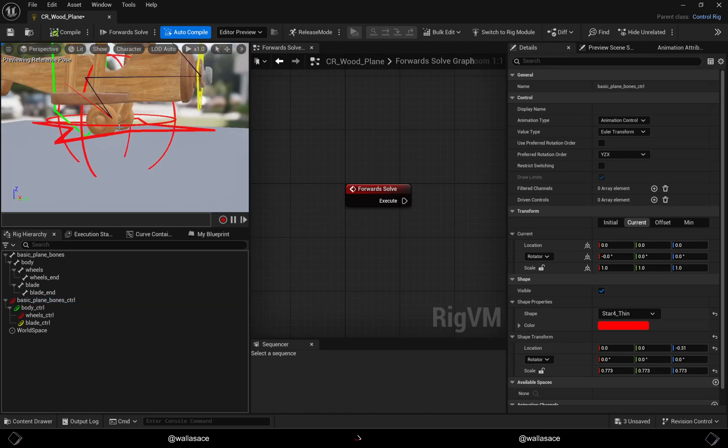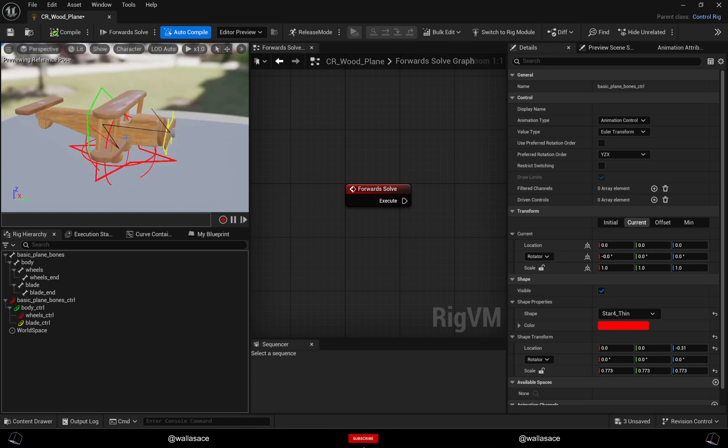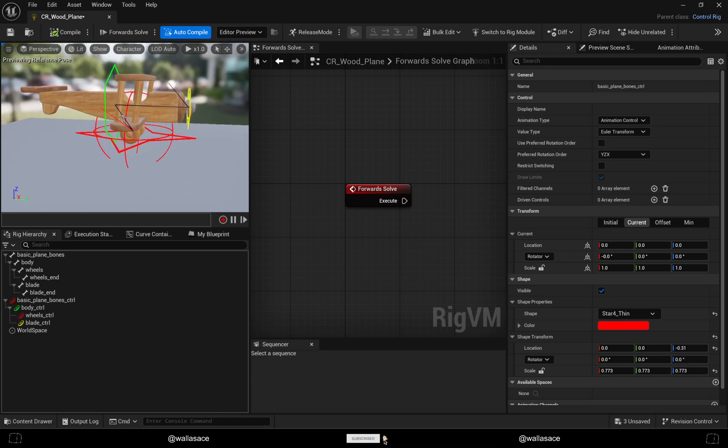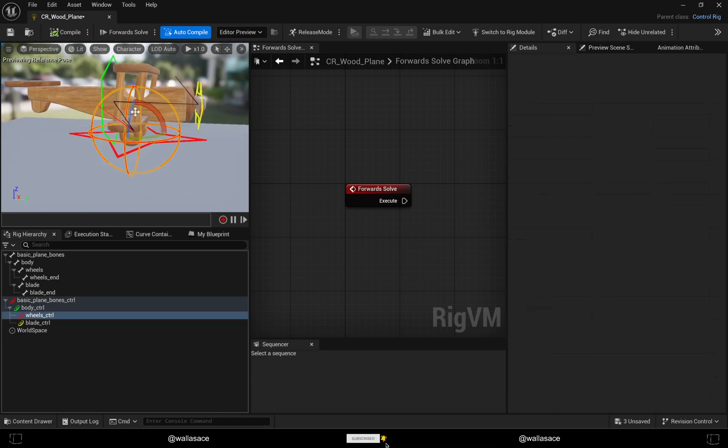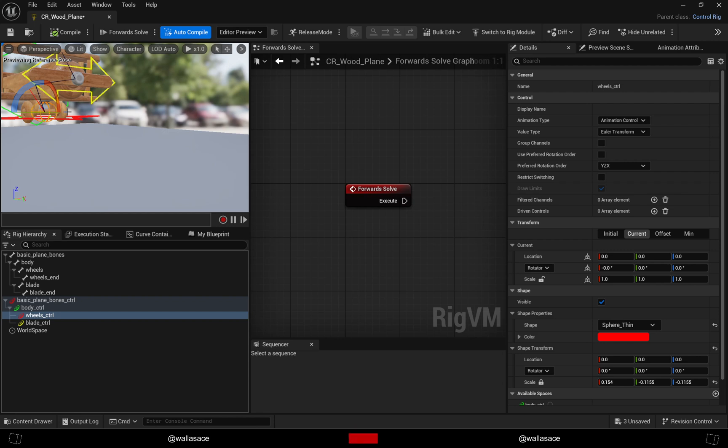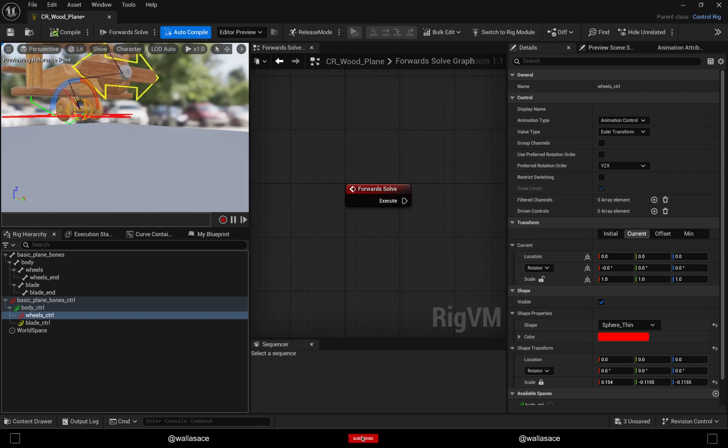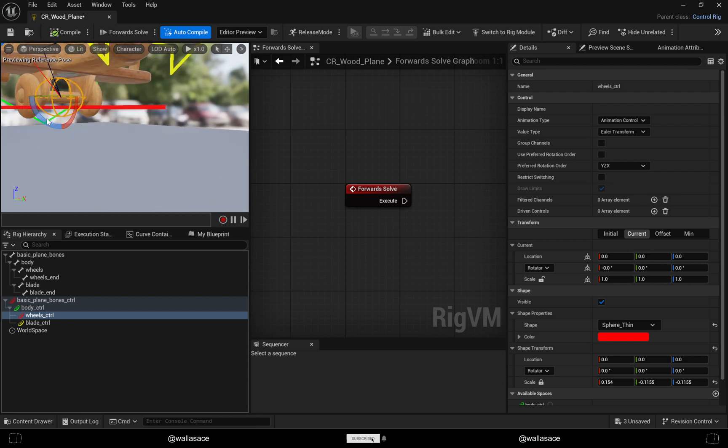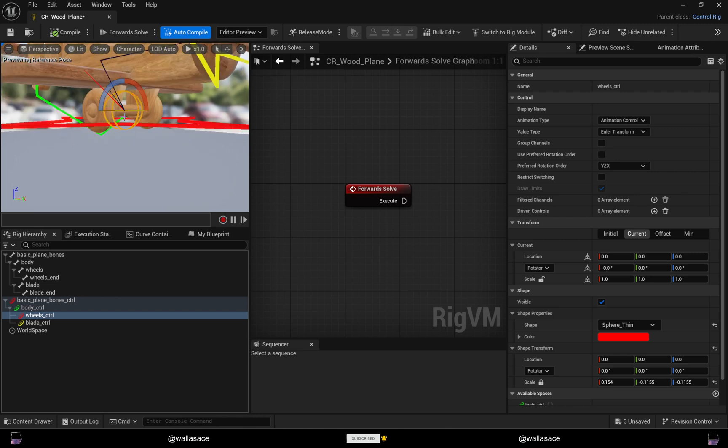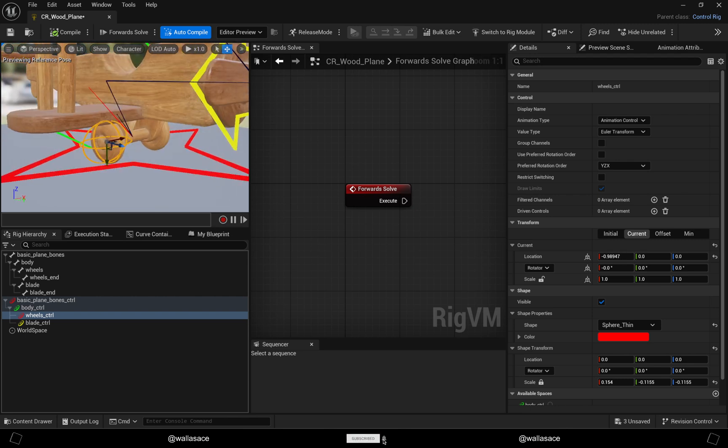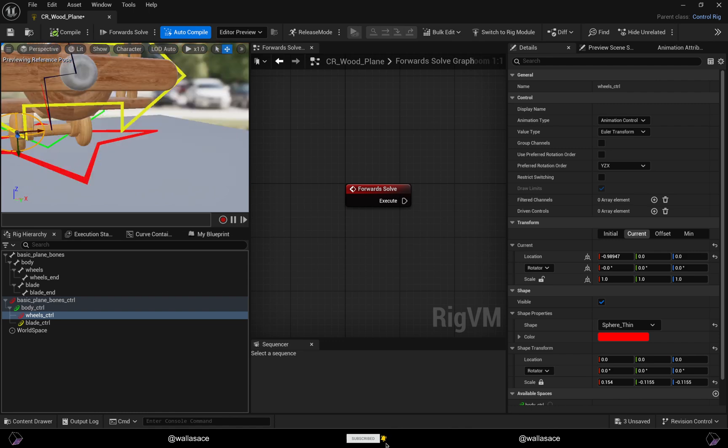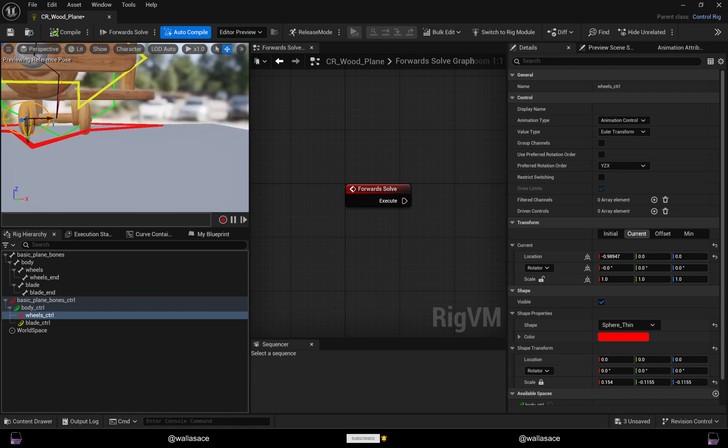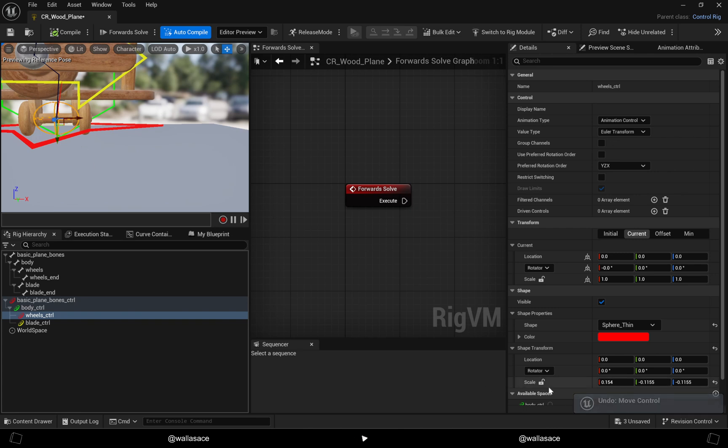Let me adjust the wheels control. Unfortunately we can just have one wheels control, but in a good situation we should have a control here and another control here, but that's not the case right now.